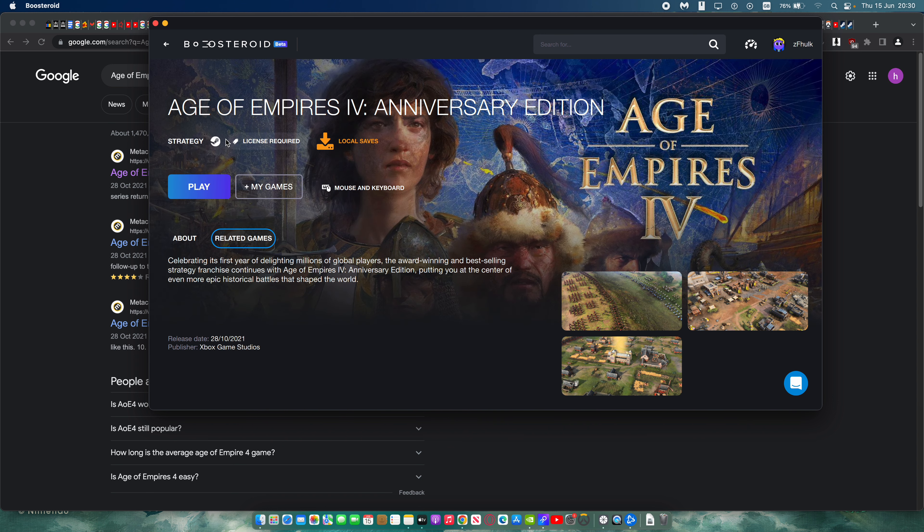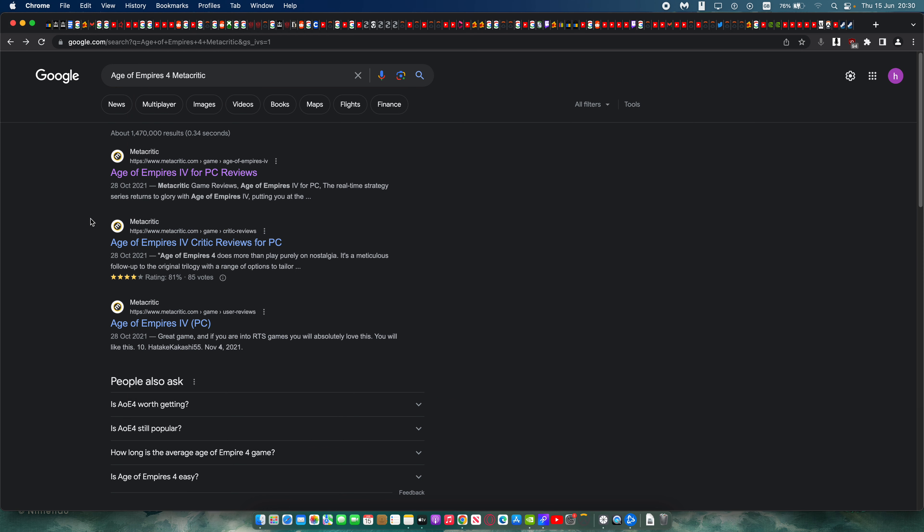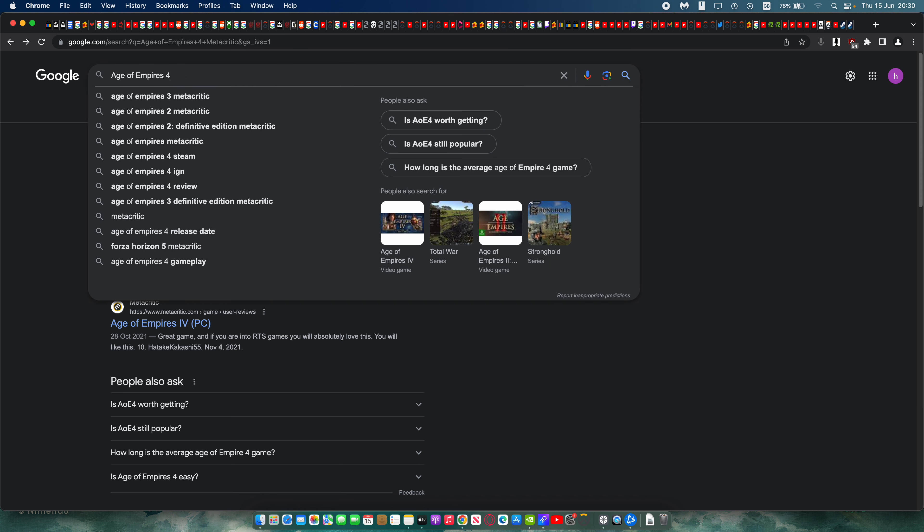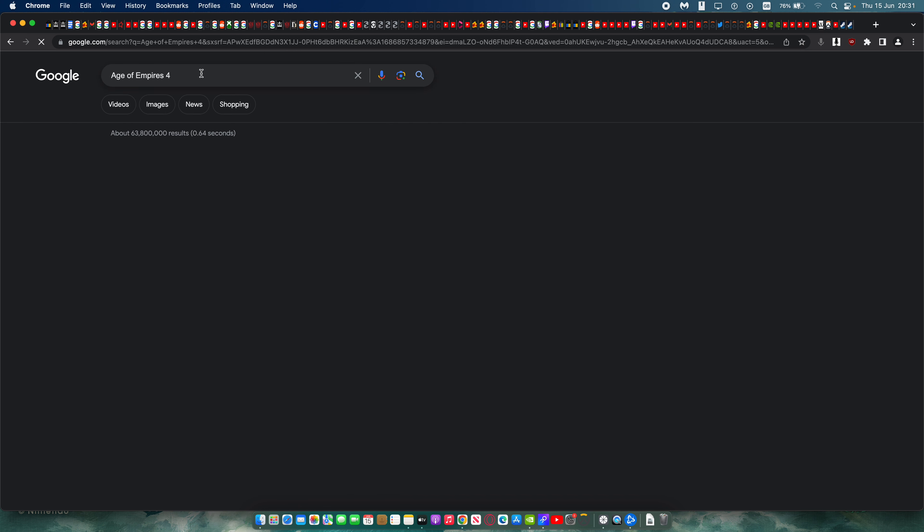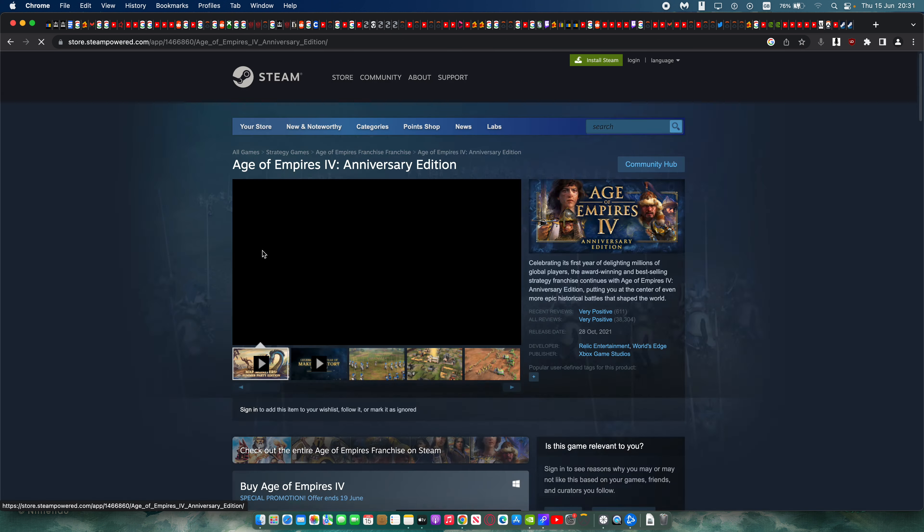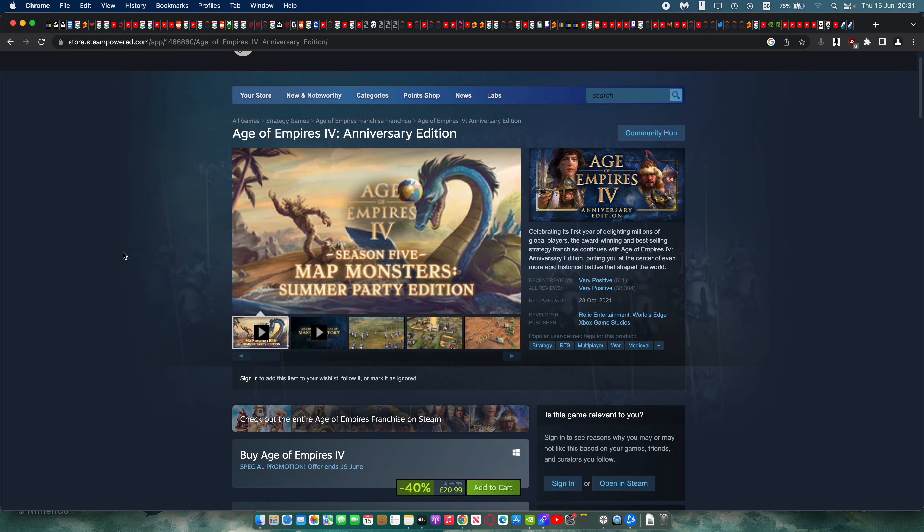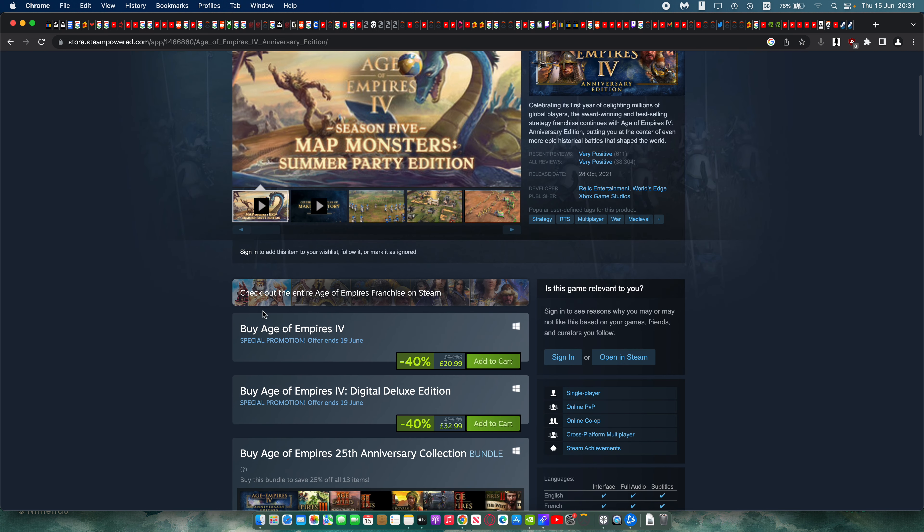But not only that, Age of Empires 4 is also... No, it already is on Steam. So it's on Steam. And you can also see that it's actually on discount right now. So it's £20.99, 40% off. And this ends on the 19th of June. So you have four days to get this discounted Age of Empires 4.